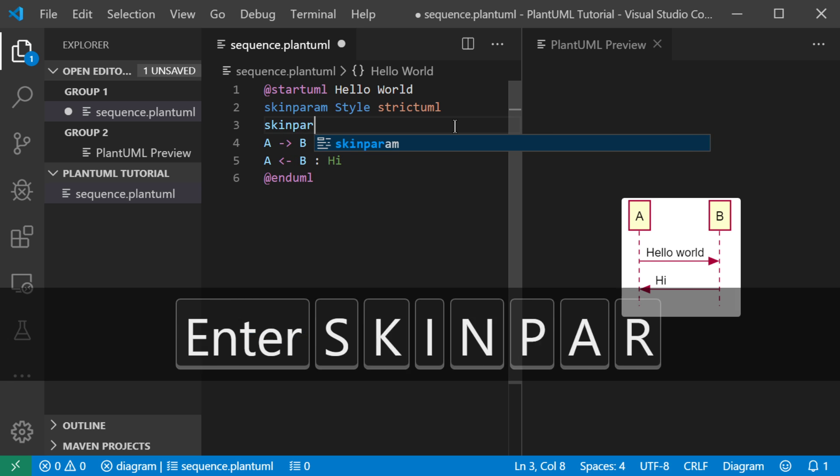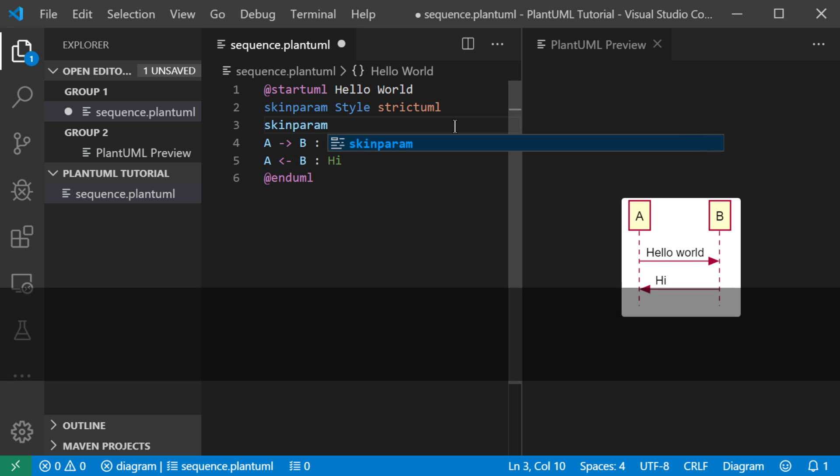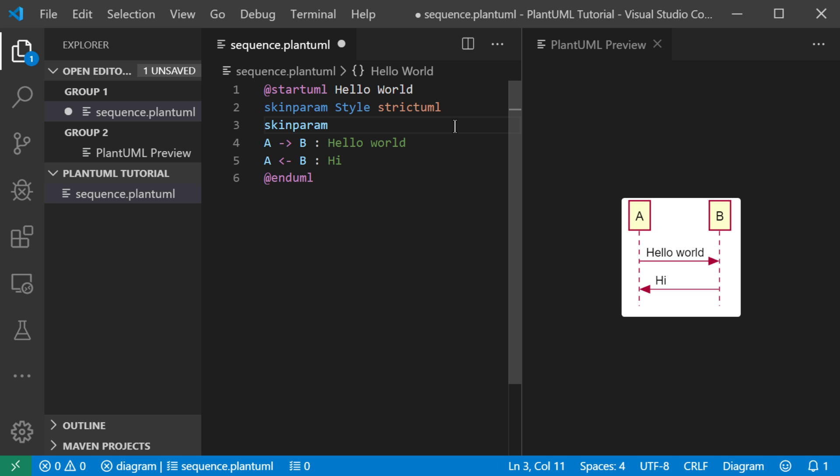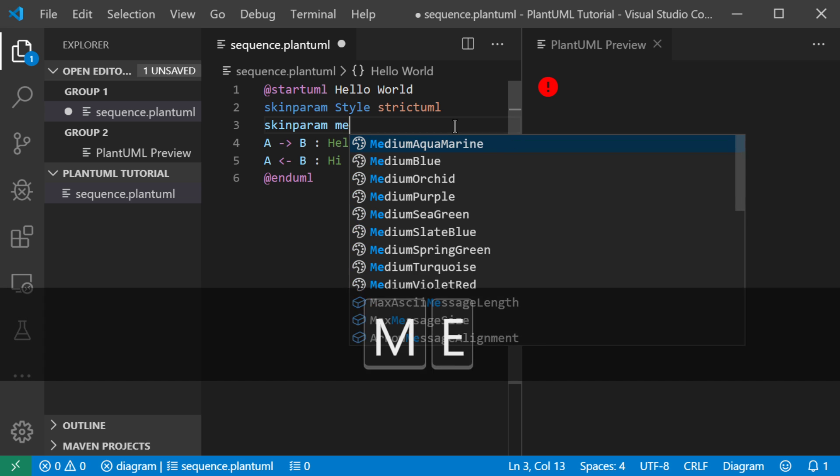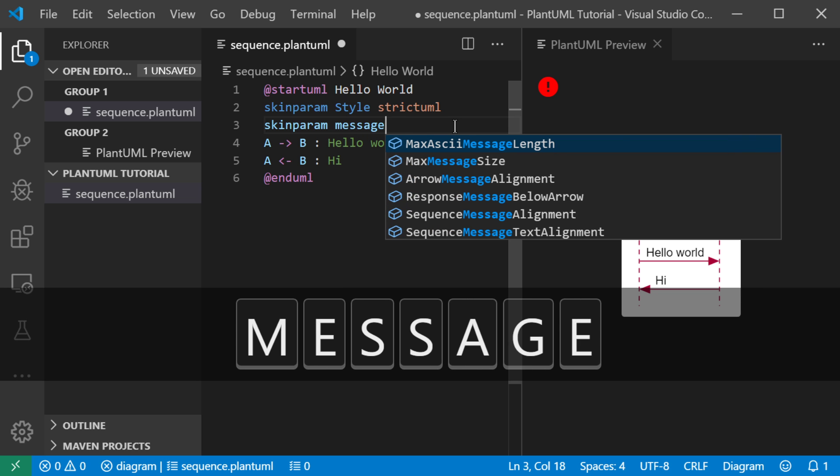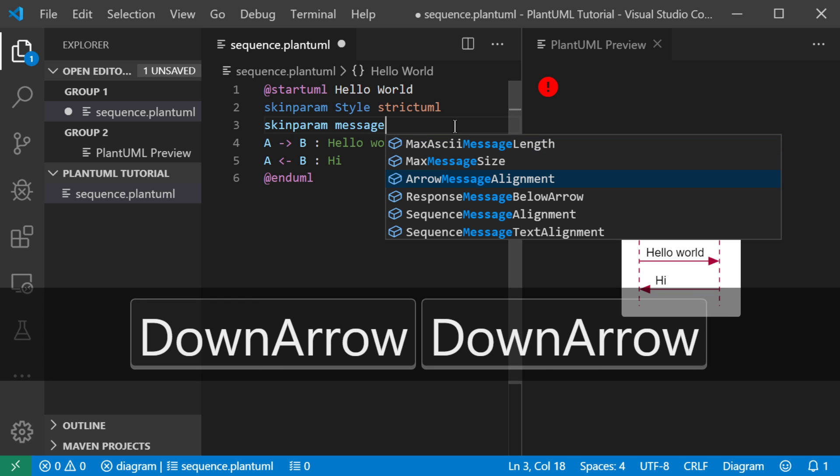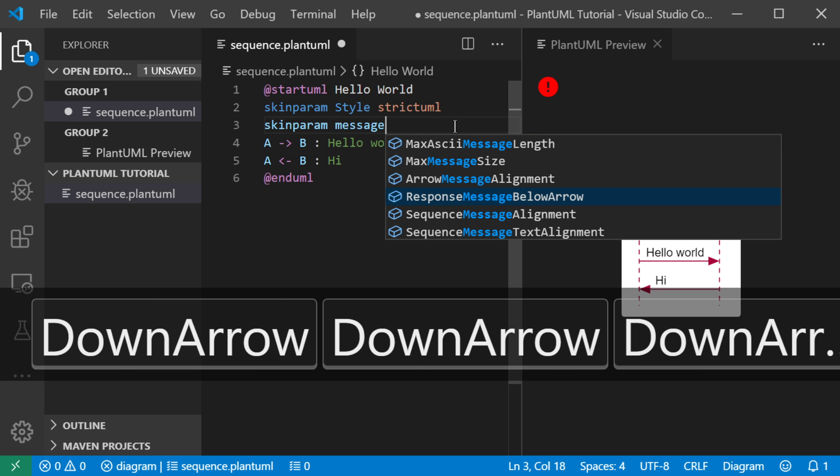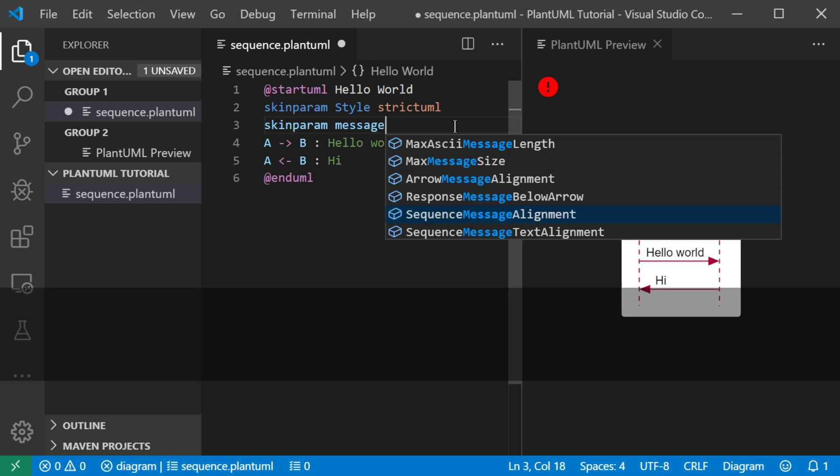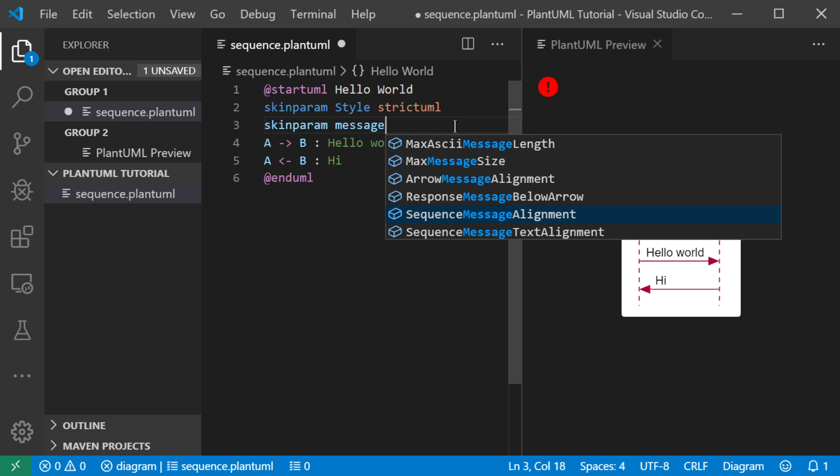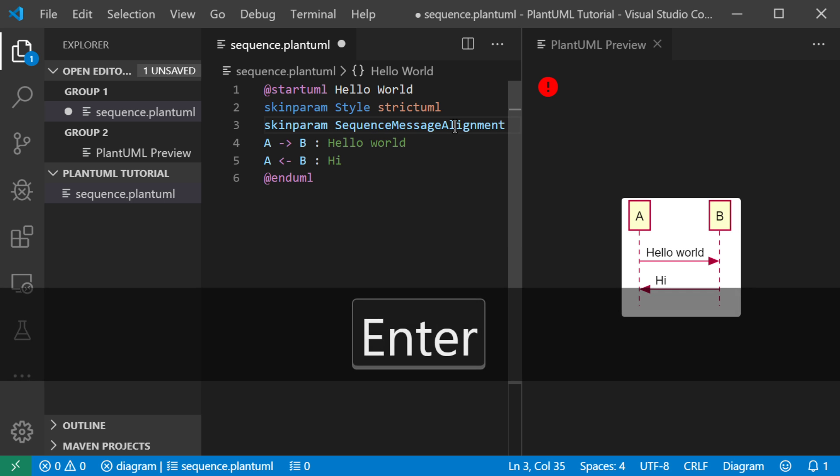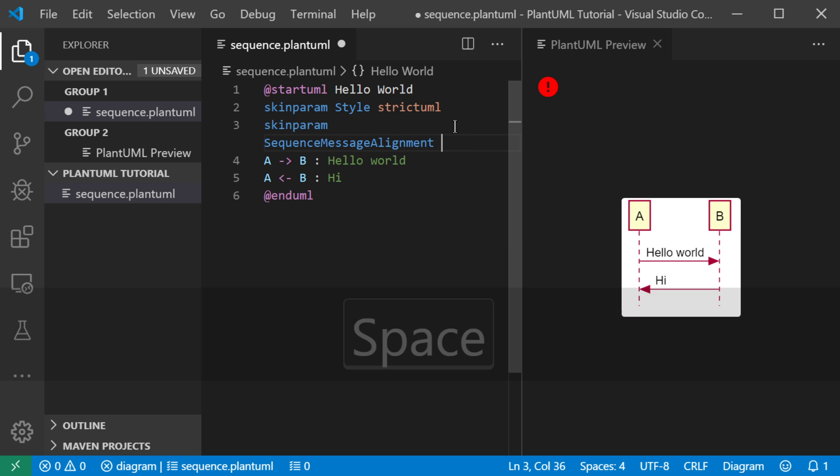Skin param. And if you forget what the syntax is, the cool thing about the plugin is you can say, okay, it's something with messages. So I'll type the word message. And I see a list of options. And I'm going to scroll down to take the one that says sequence message alignment. And I want it to be centered.